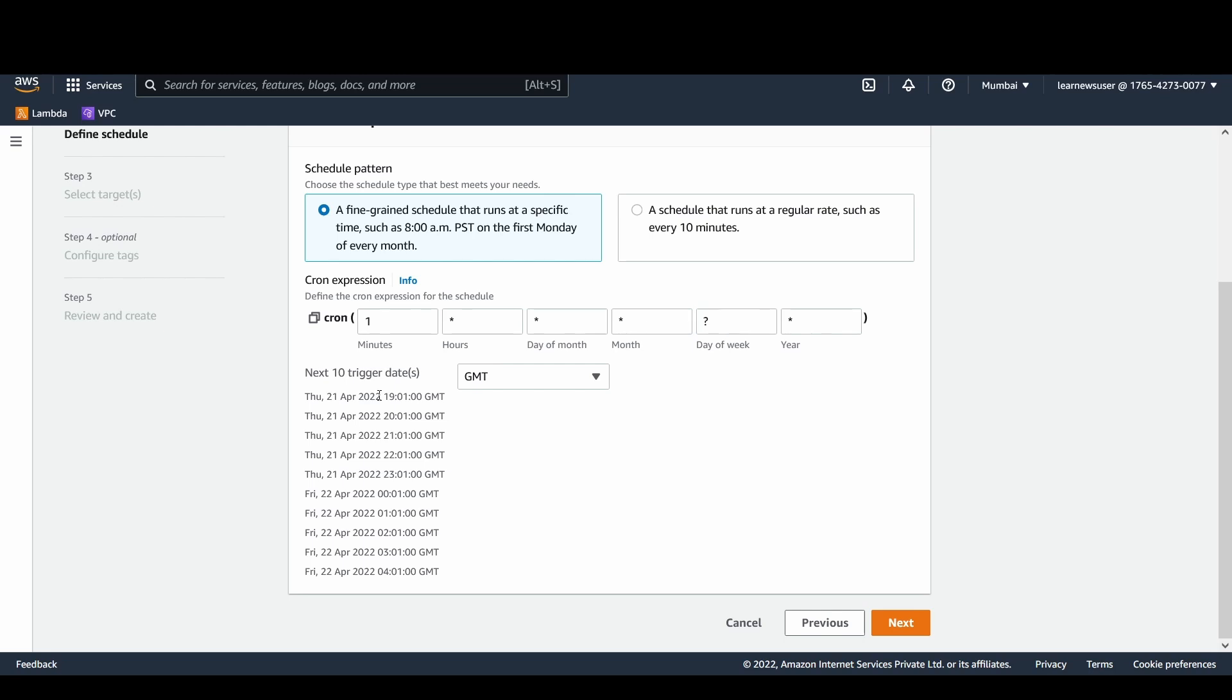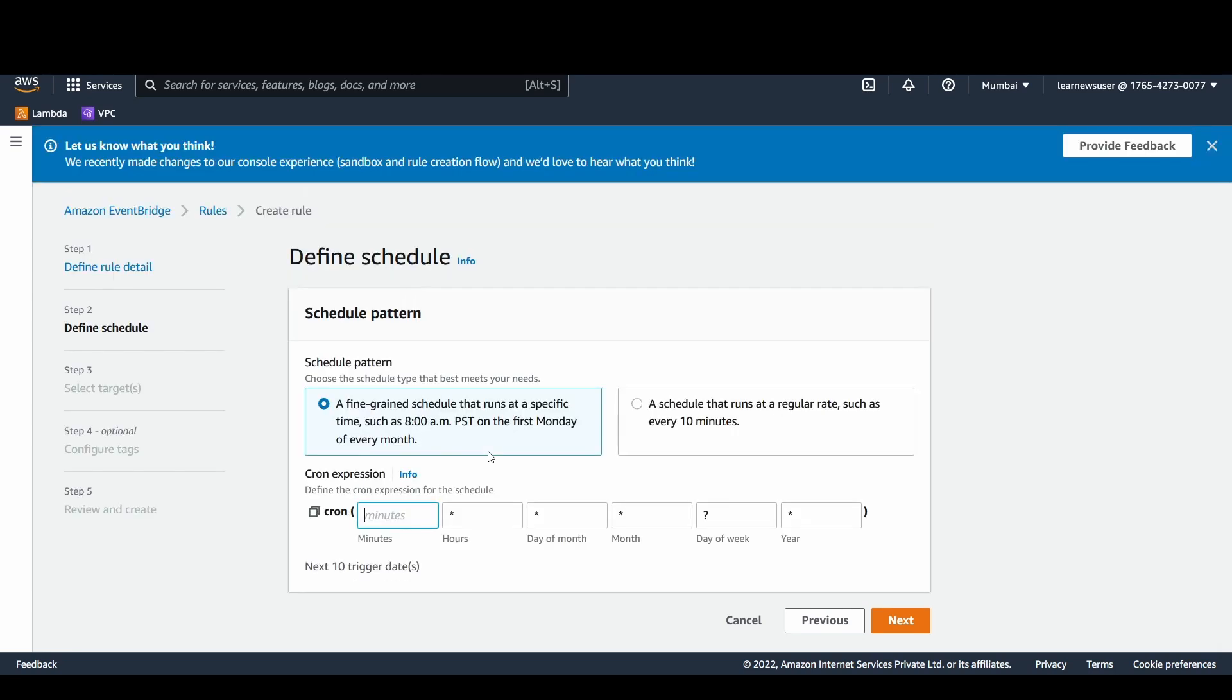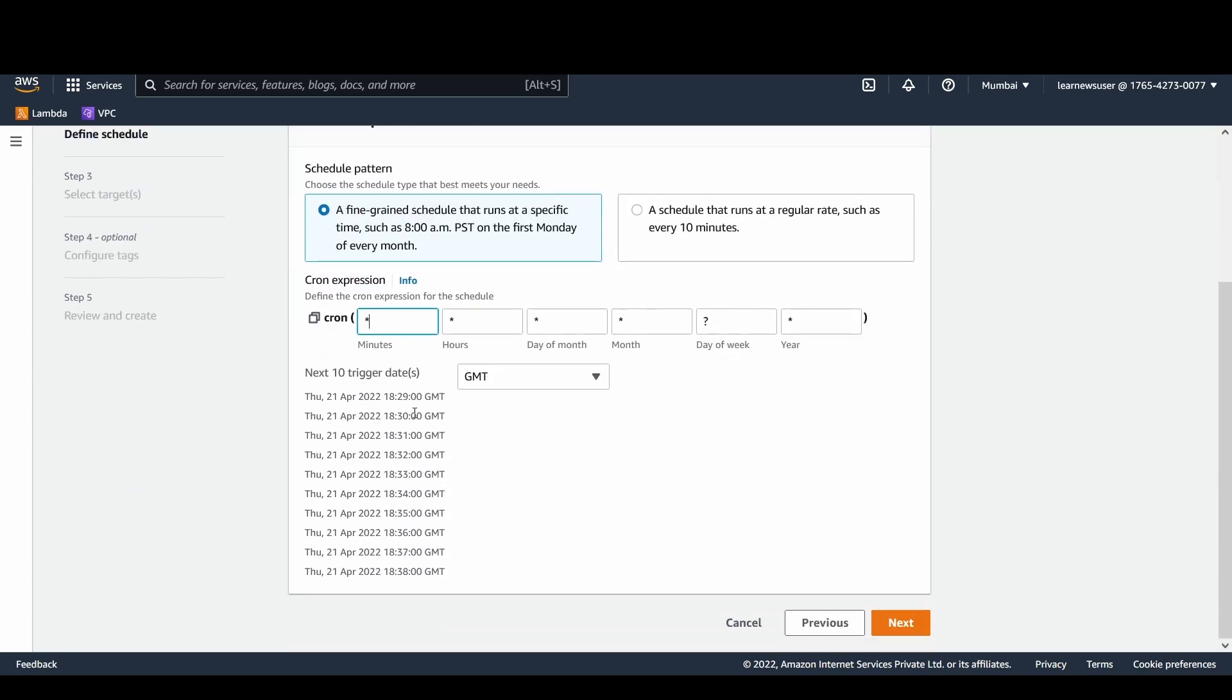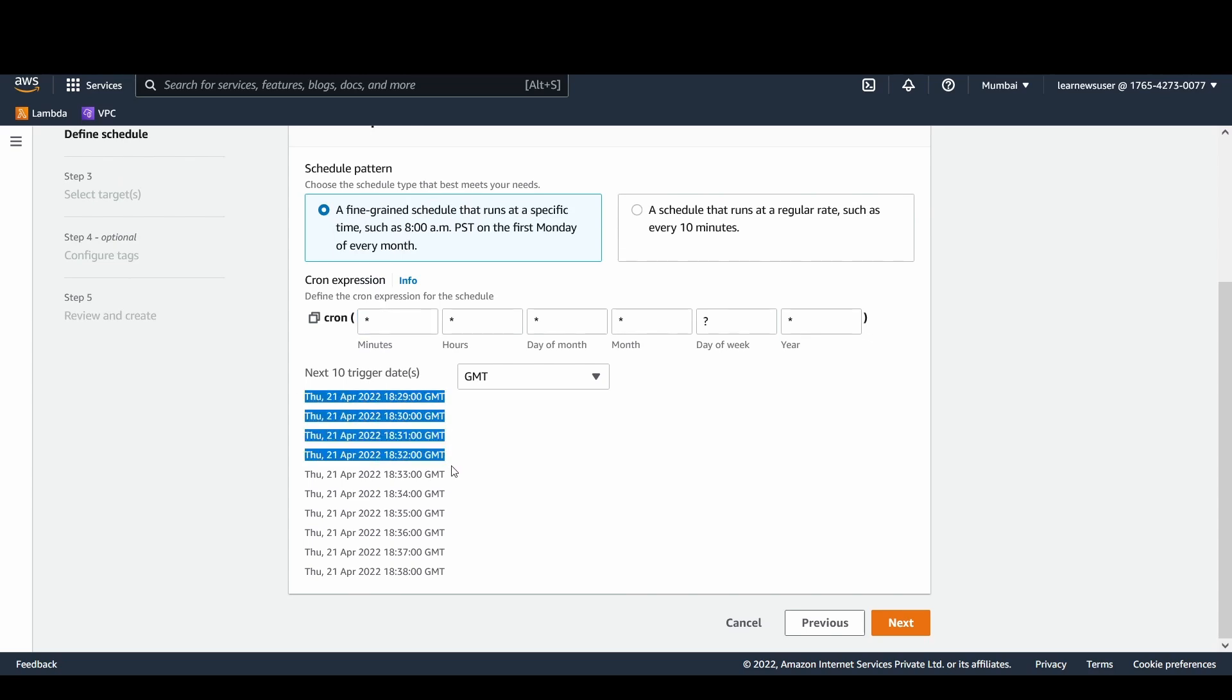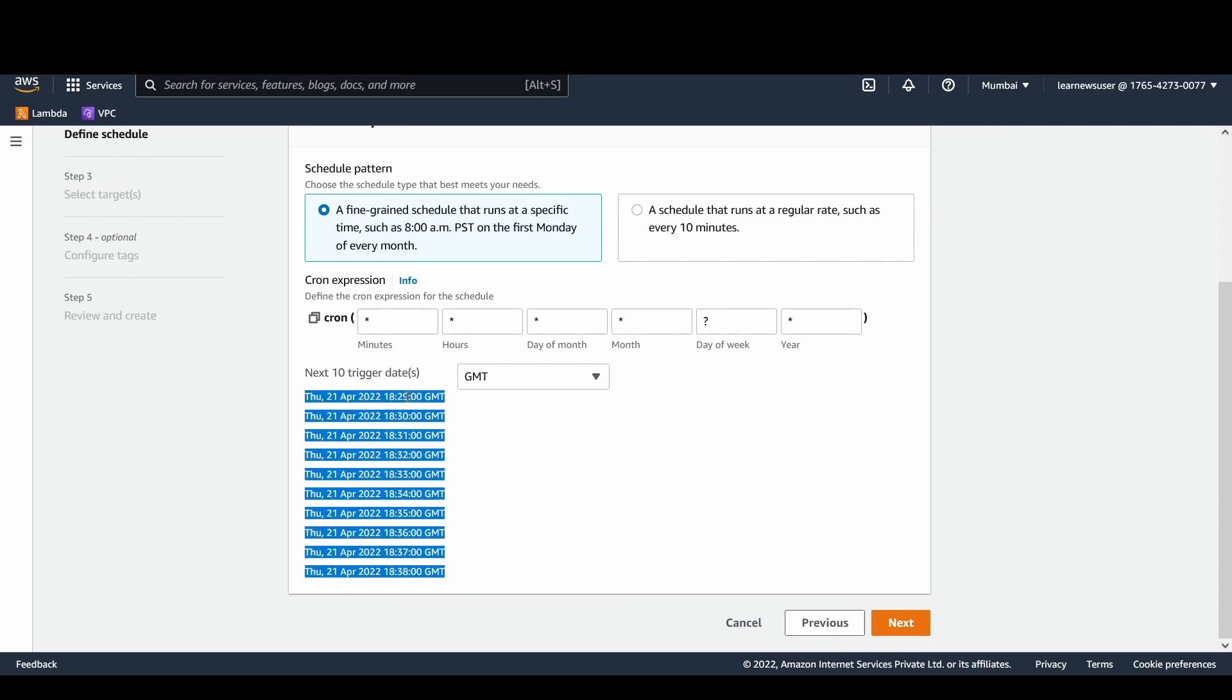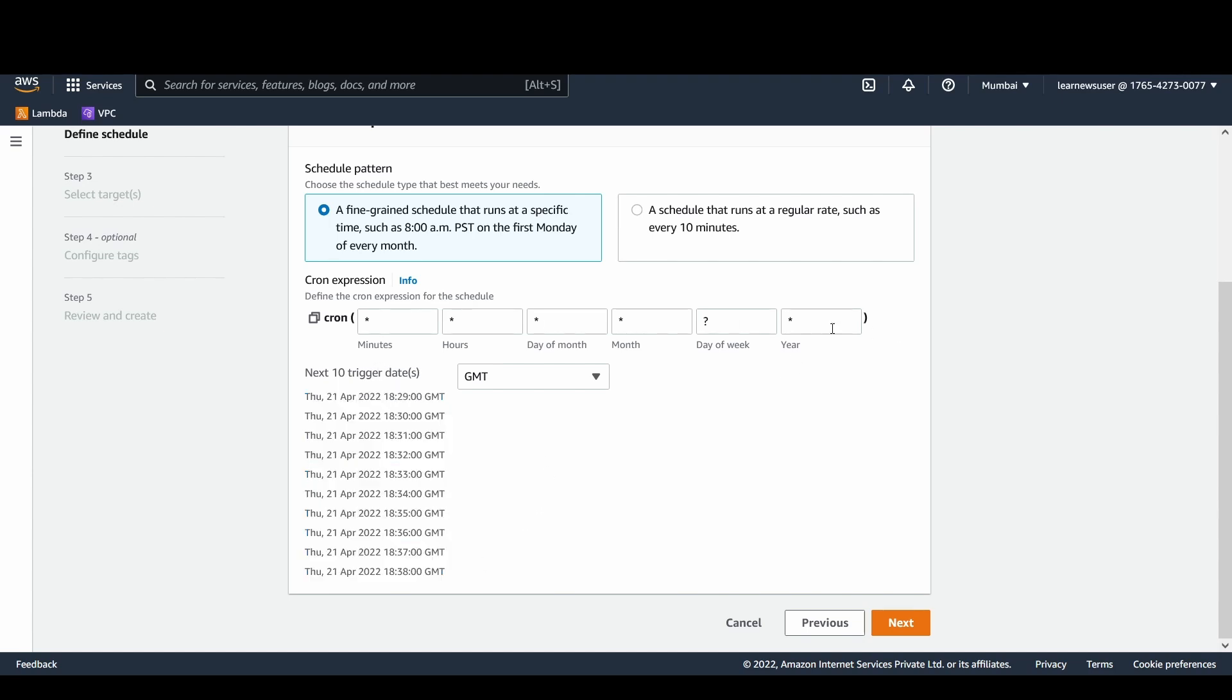By keeping one at the minutes block, it would denote that every first minute of every hour my function is going to get triggered or the EventBridge is going to generate events. What I am going to do is change it to star. If I change it to star, you could see that the next 10 triggers that it's going to generate is at an interval of one minute. So that's a beautiful thing that recently has been created, the recent changes in the UI.